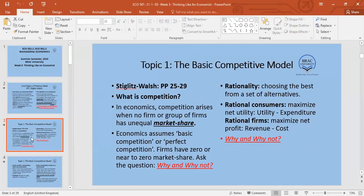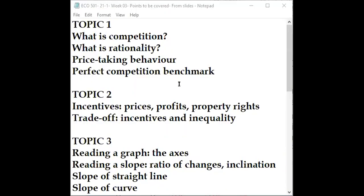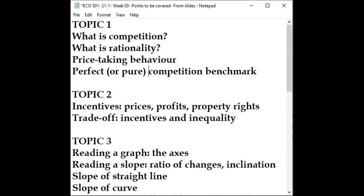Today's class formally starts from Stiglitz and Walsh pages 25 and 29. In Topic 1 we address: (a) how do we define competition, (b) what do we mean by rationality and why do we need it, (c) what is price-taking behavior, and (d) why is perfect or pure competition a benchmark — some texts call it pure competition, some call it perfect competition.